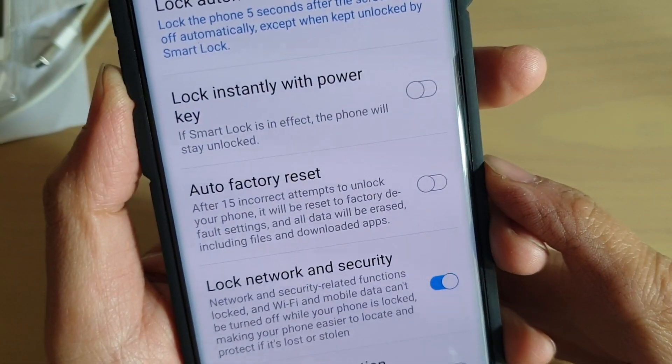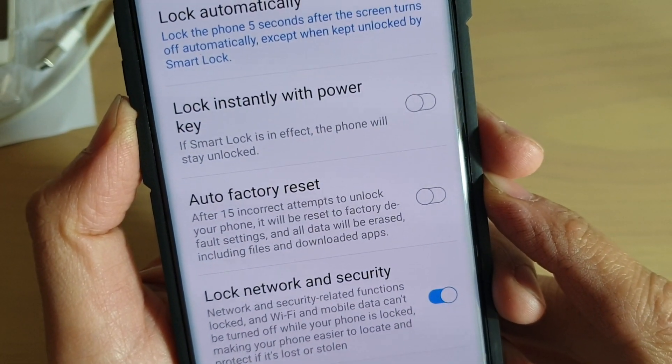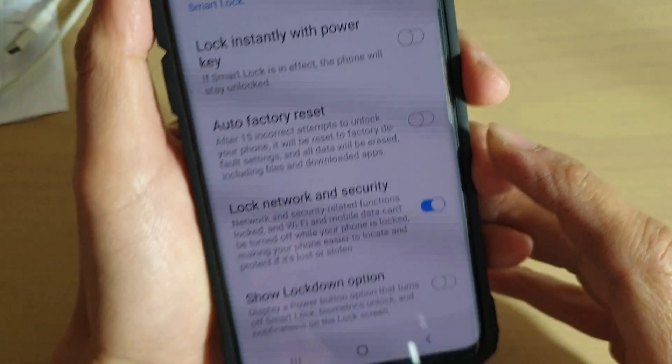How to enable or disable auto factory reset after 15 incorrect attempts.